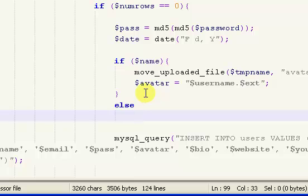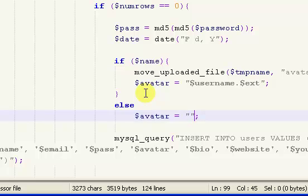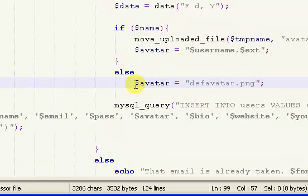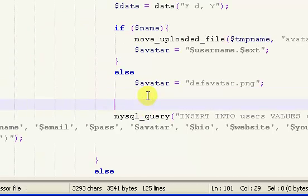But if there isn't an avatar selected, we just want to set $avatar equal to something. You may want to set it to nothing, or you may want to set a default avatar image. So if you had a separate image created, you'd put the name of that image here and have it in the avatars folder. For me, I'm going to say def_avatar.png — I haven't created this file yet — and that's going to be a default avatar image that I'll display.